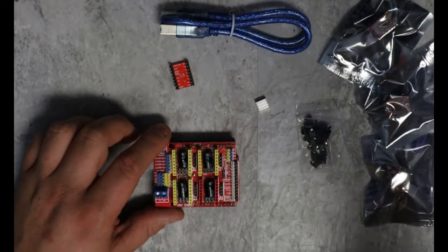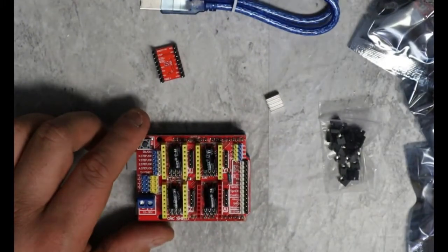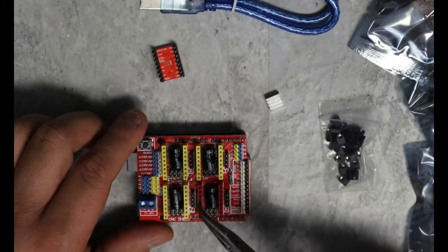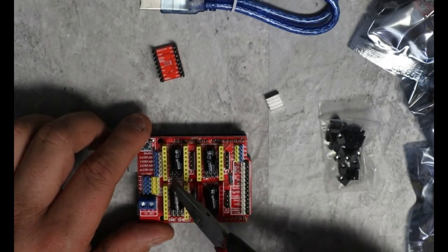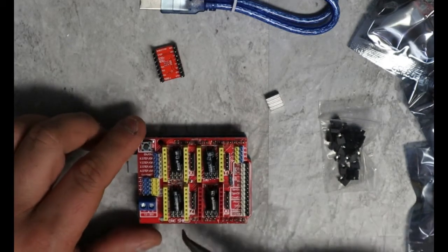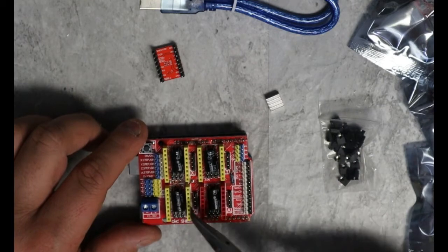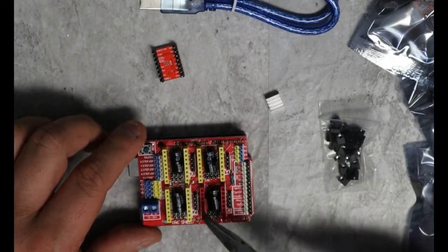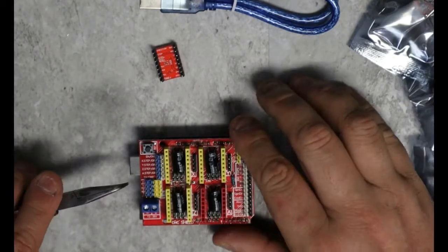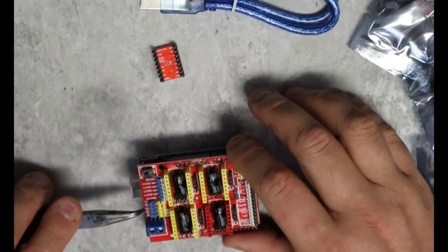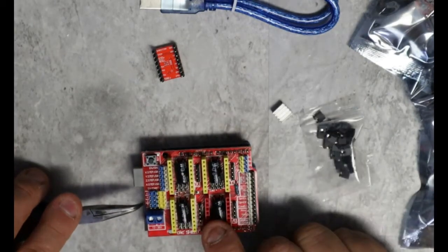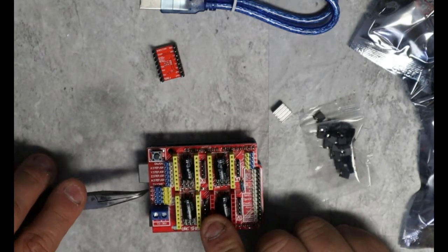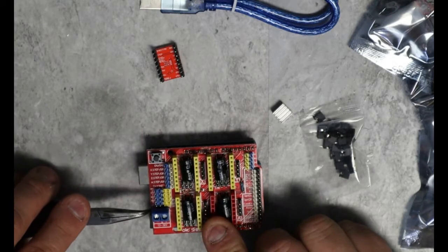So if we look closely here, you'll see it says X right there. So this is your X driver right here. This one says Y. This is your Y driver. This is your Z driver. And then this is your A driver. So, on the side here, it says X, Y, Z, and D12. That means you can control A with either the X signals, the Y signals, the Z signals, or signals from D12.